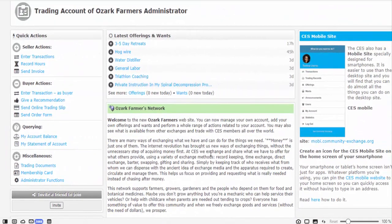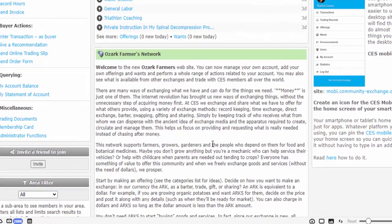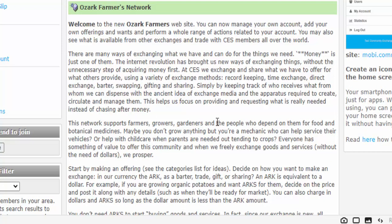Then we have a welcome message to our members. It explains how we have a lot of ways of exchanging what we have and can do for the things that we need, and money is just one of them. The internet revolution has brought us a new way of exchanging things without the unnecessary step of acquiring money first. Here, we exchange and share what we have to offer for what others provide, using a variety of exchange methods like record-keeping, time exchange, direct exchange, barter, swapping, gifting, and sharing. Simply by keeping track of who receives what from whom, we can dispense with the ancient idea of exchange media and the apparatus required to create, circulate, and manage them.